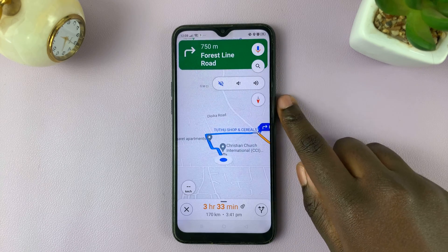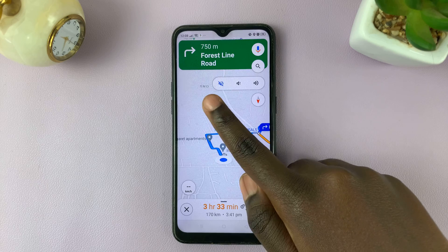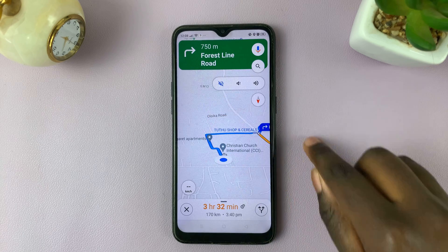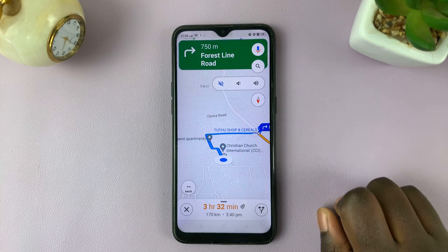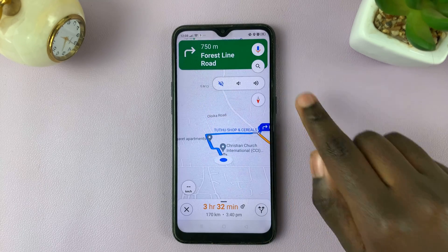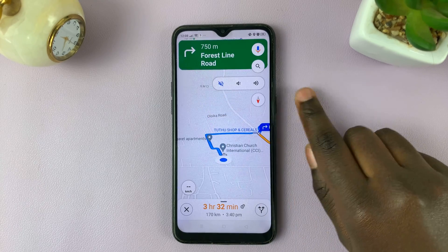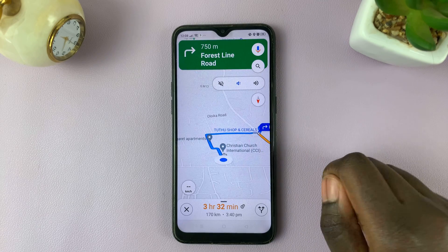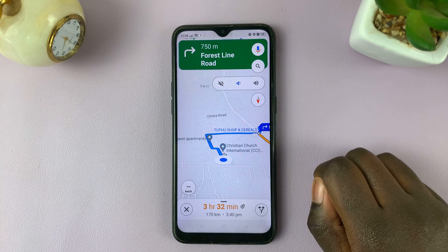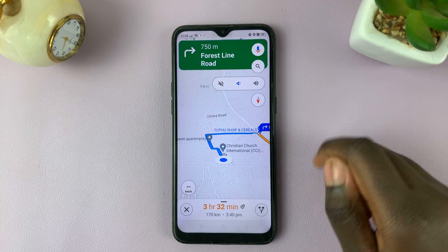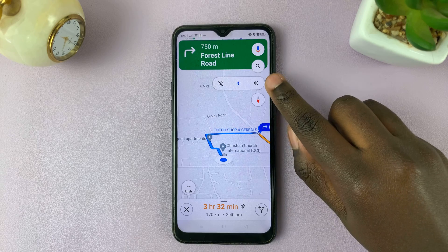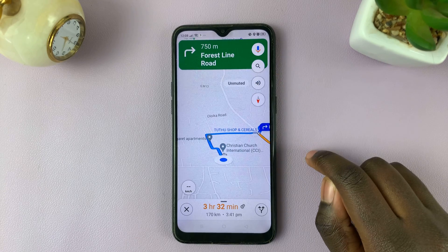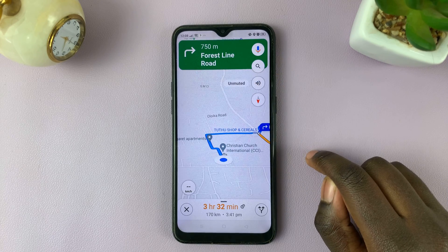If you want to leave it muted, leave it with the speaker crossed with a line through. If you want it as alerts only, tap there. And if you want to leave it unmuted, simply tap here. And voice navigation is now activated.